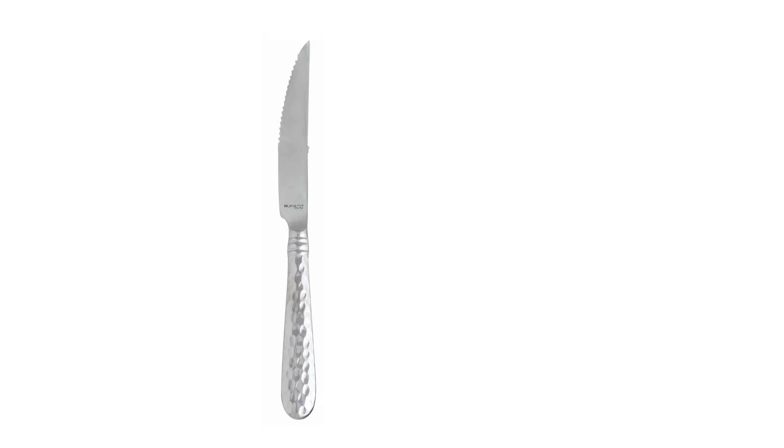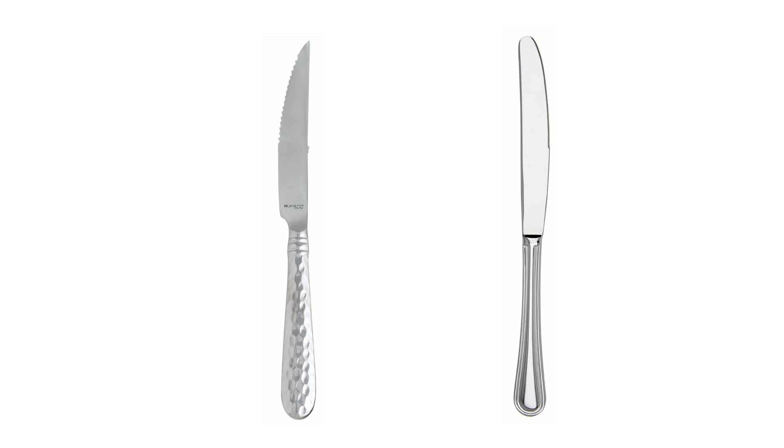It's like a steak knife versus a butter knife. To the layman, these probably both look like the same knife. But go ahead, try to cut your meat with that. Go ahead, I'll wait.